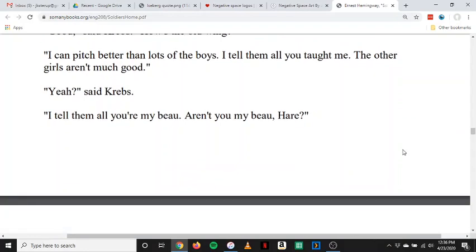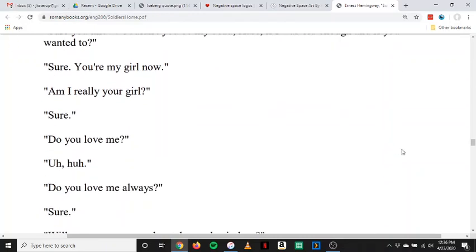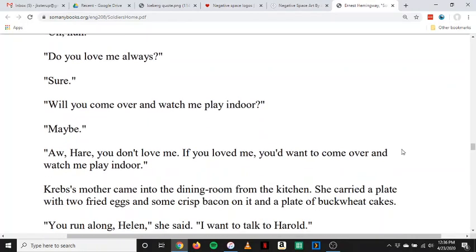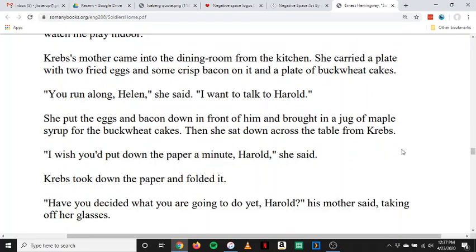'I tell them all you're my beau. Aren't you my beau, Hare?' 'You bet.' 'Couldn't your brother really be your beau just because he's your brother?' 'I don't know.' 'Sure you know. Couldn't you be my beau, Hare, if I was old enough and you wanted to?' 'Sure. You're my girl now.' 'Am I really your girl?' 'Sure.' 'Do you love me?' 'Uh-huh.' 'Do you love me always?' 'Sure.' 'Will you come over and watch me play indoor?' 'Maybe.' 'Ah, Hare, you don't love me. If you loved me, you'd want to come over and watch me play indoor.' Krebs' mother came into the dining room from the kitchen. She carried a plate with two fried eggs and some crisp bacon on it and a plate of buckwheat cakes.